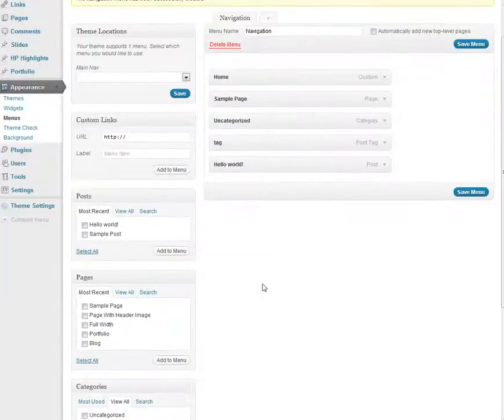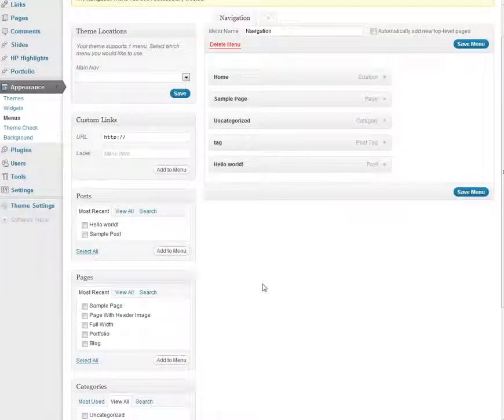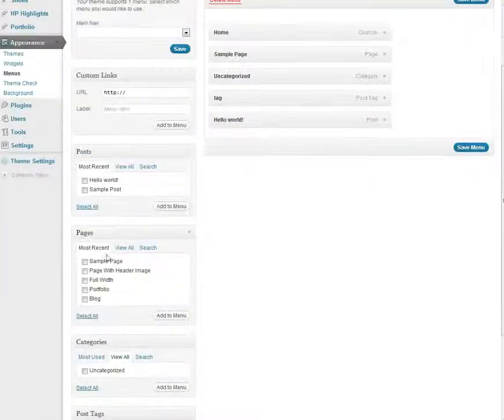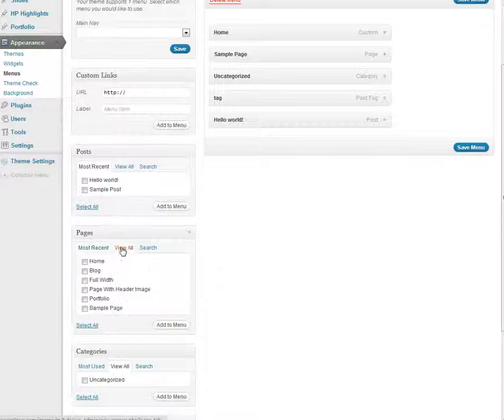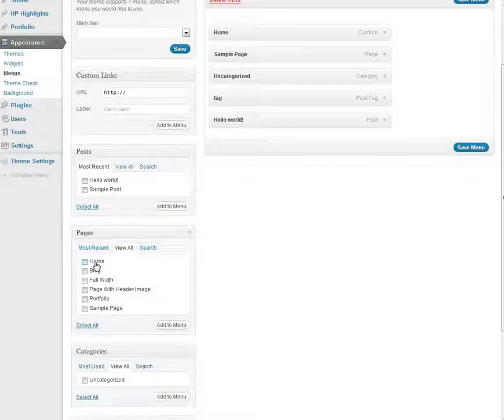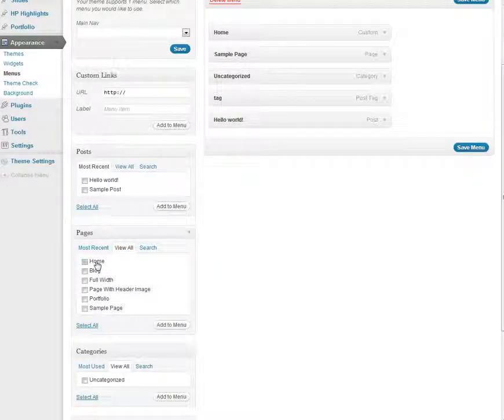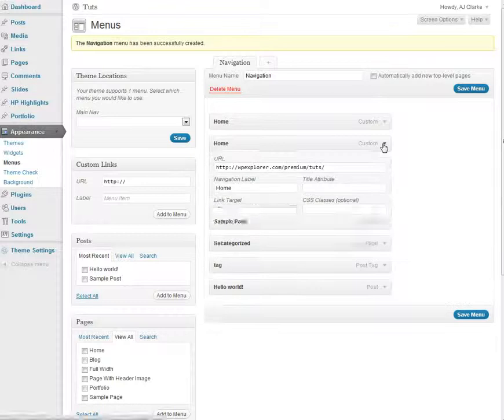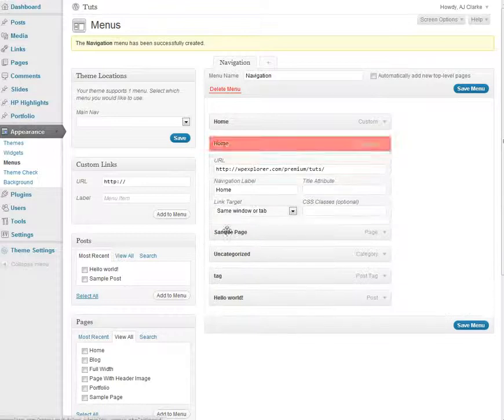Another way is if you're using one of the themes that I created. If you go to Pages and click View All, you should have a home link right there and you can just select that and click Add to Menu. That works just as well.